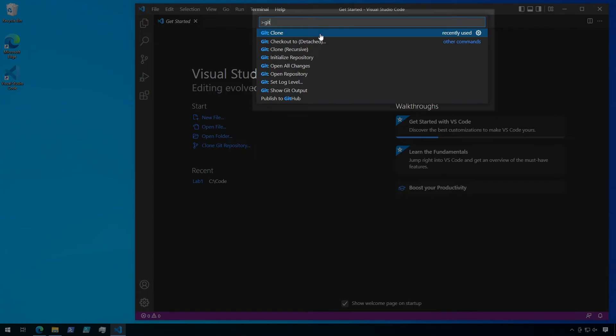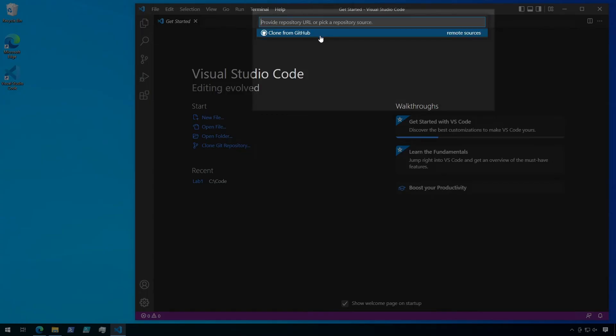Okay, let's click on Git Clone. It's now asking us for the repository source URL. Paste the URL we copied from GitHub and hit Enter.